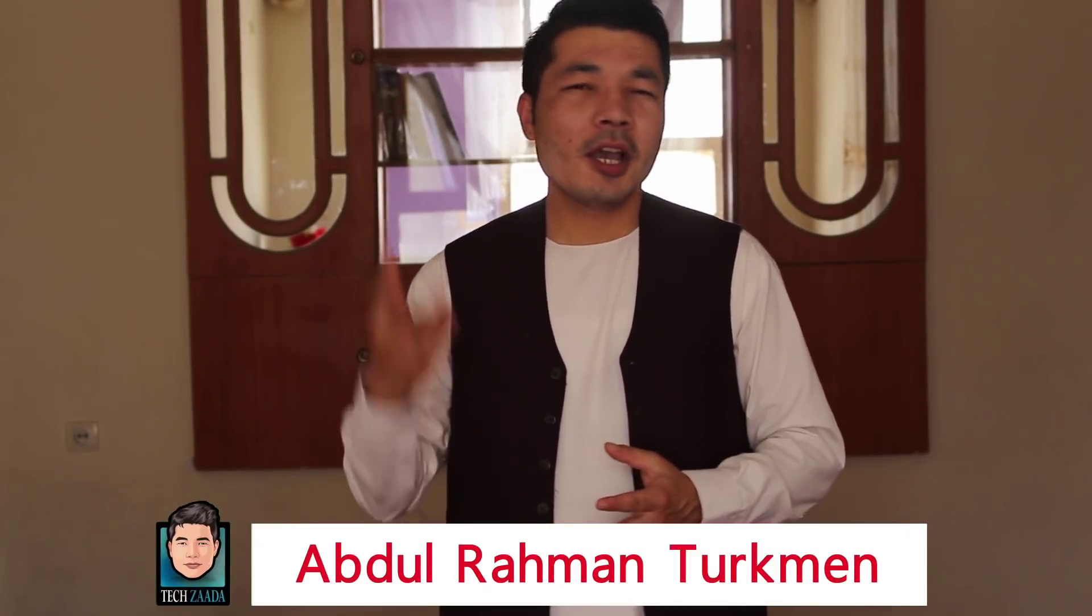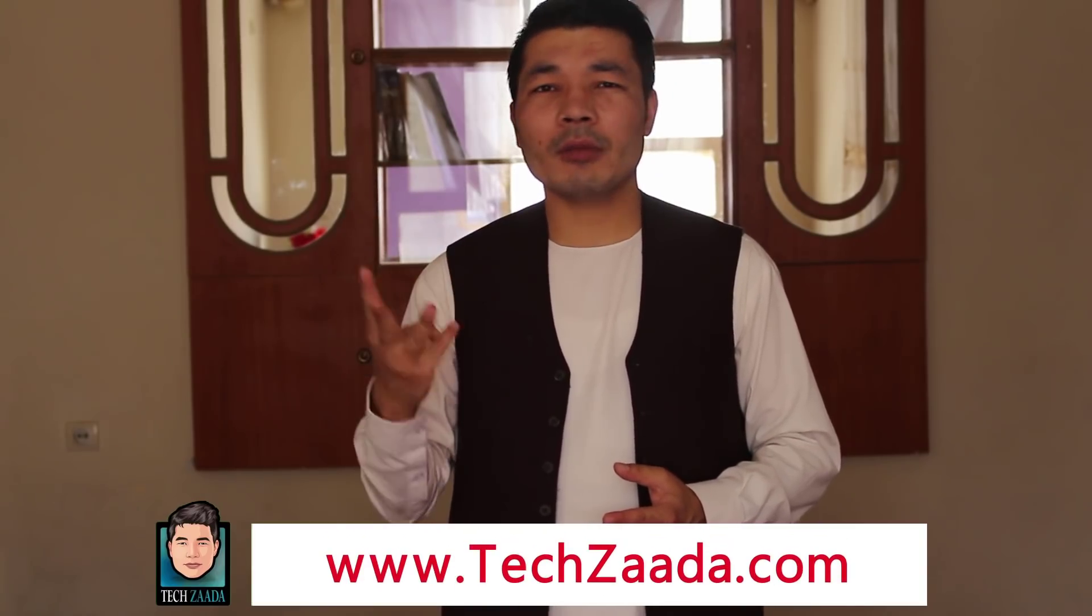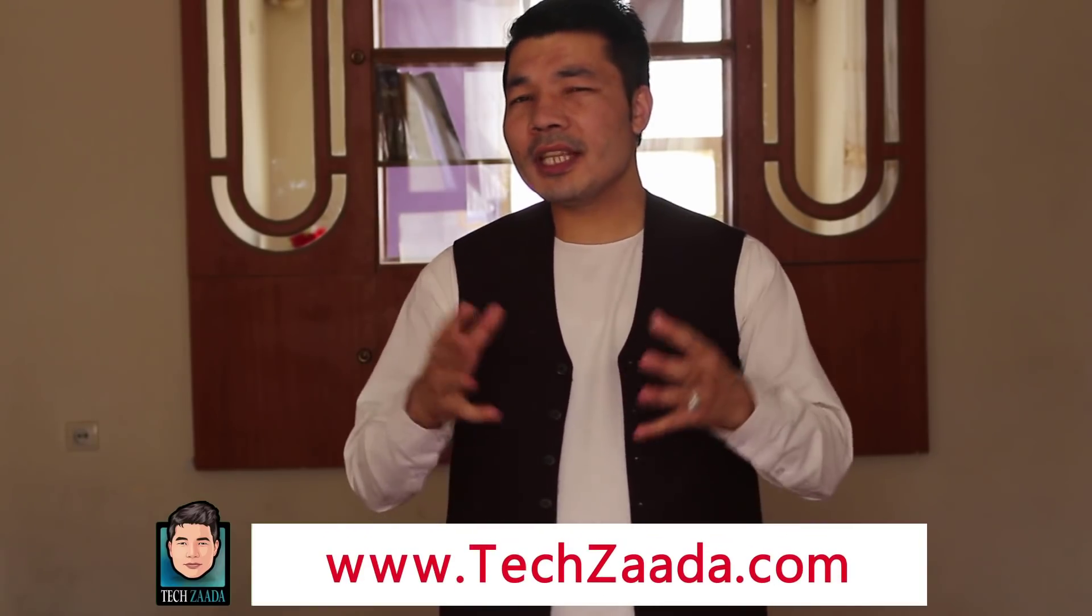Assalamu alaikum everyone. My name is Abdurrahman Turkan from Afghanistan. In today's video, I am going to show you three ways to unlock an iPhone without passcode. With these three methods, you can remove any kind of lock screen from an iPhone or iPad. So make sure you watch this video delivery.